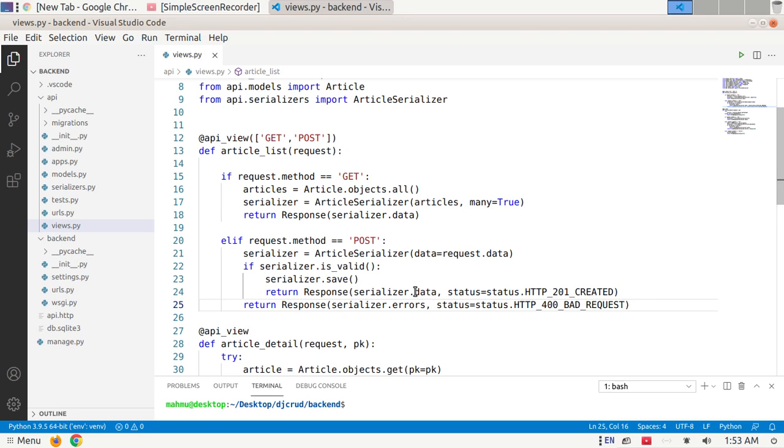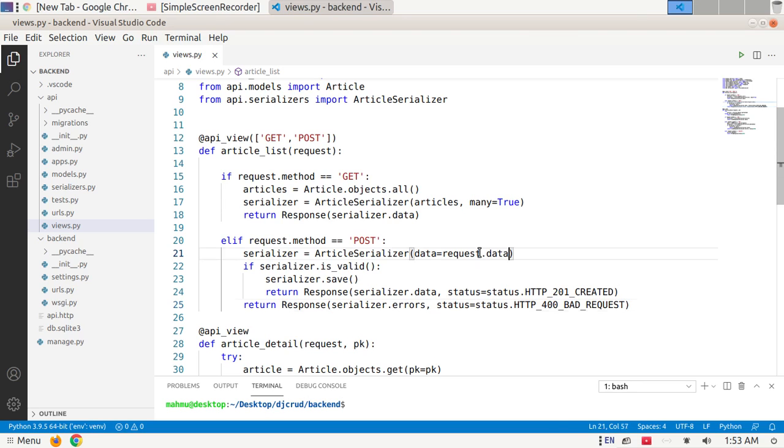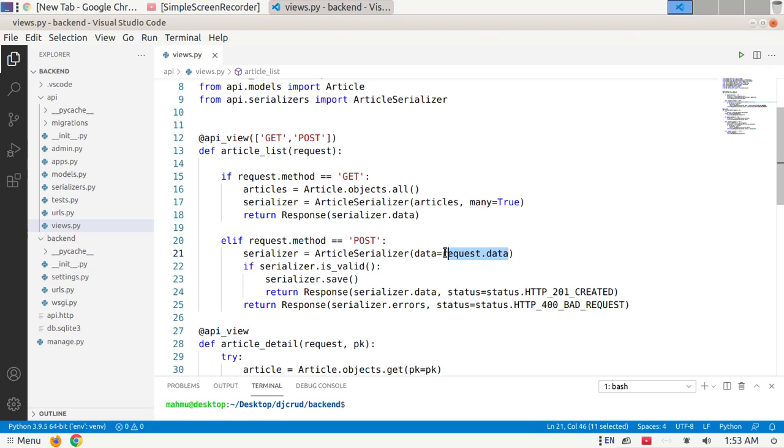Here, request object extends the Django regular HTTP request and provides more flexible request parsing. The core functionality of the request object is request.data attribute. It handles arbitrary data and is more useful for working with web APIs.